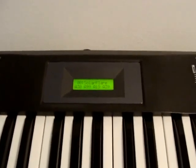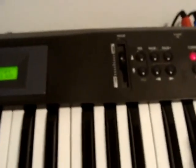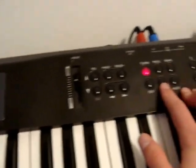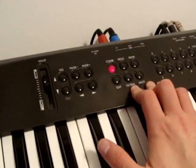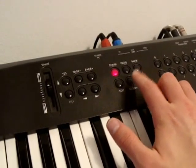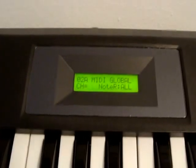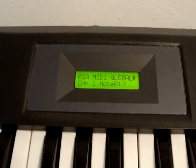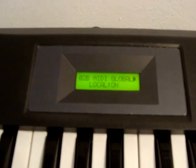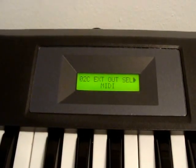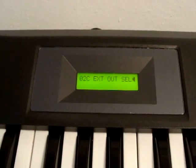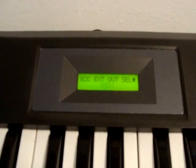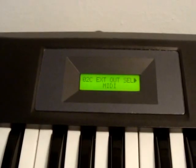On this synth we have to check a few settings in the Global menu. Page 02C has to be set on MIDI because we are using MIDI connection in this case and not the To Host interface, which is not compatible with modern computers.